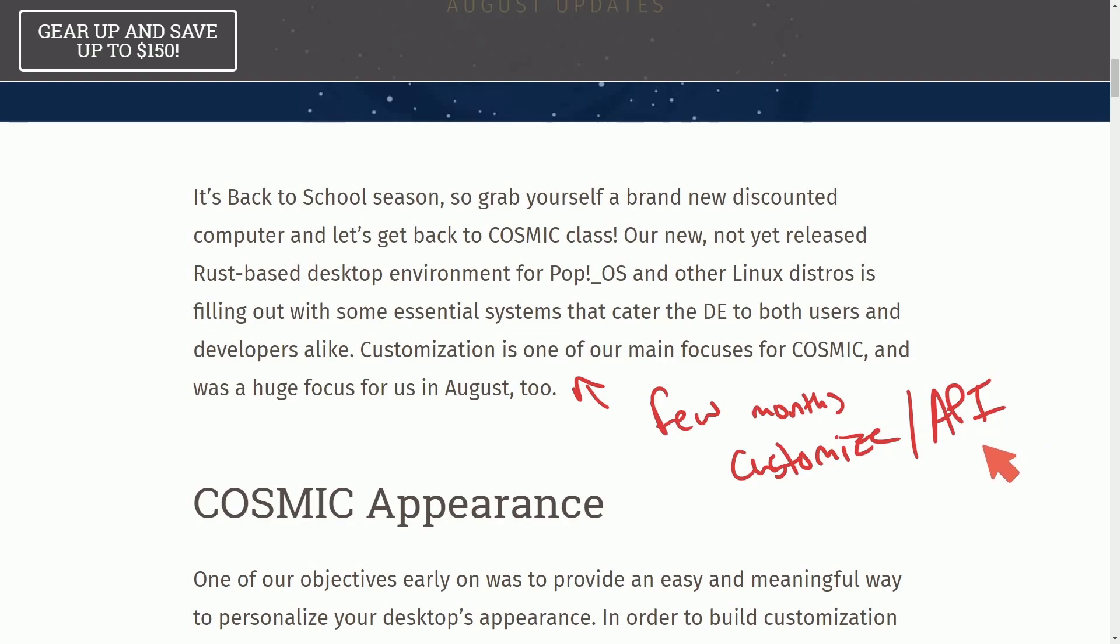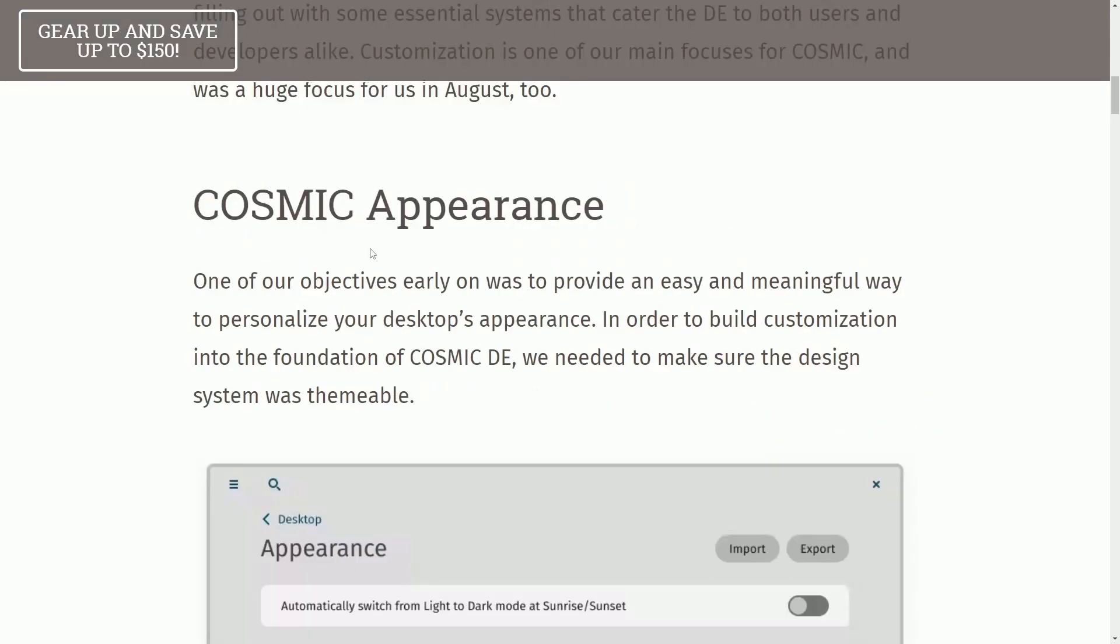We're not locked down like we are with GNOME or other desktop environments having to use certain extensions to better our experiences. Instead, we have things native.